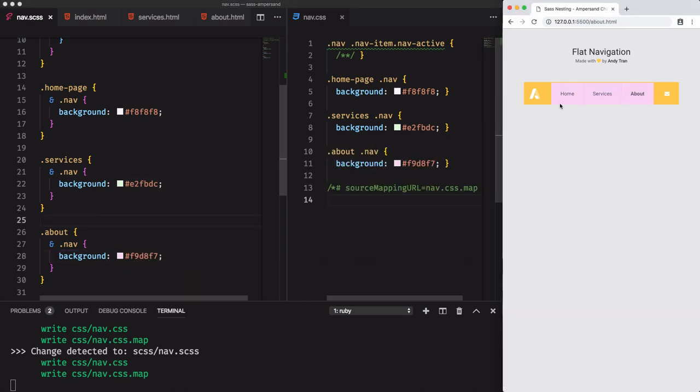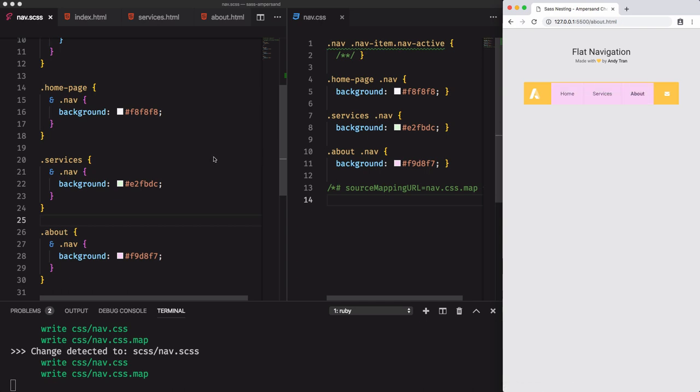If we visit each page, we see that the style is applied. But the problem is that the code is repetitive.